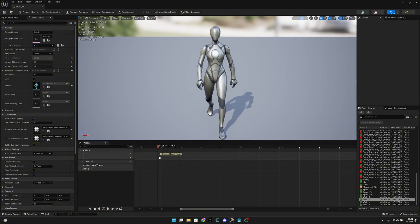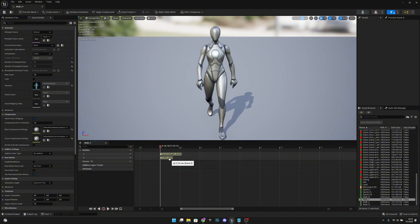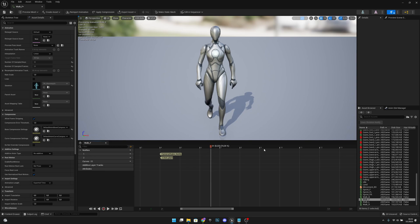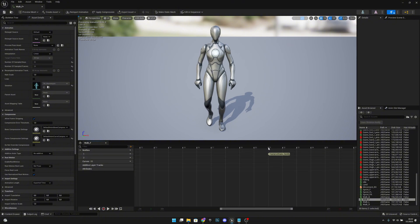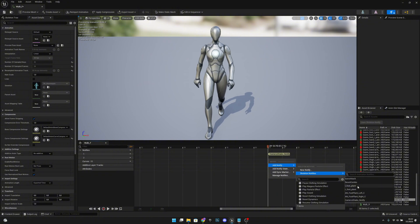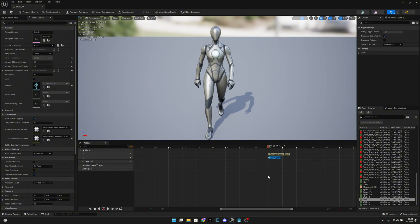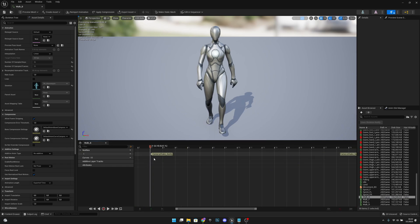On the second notify track, at the exact same position, right-click, add notify, and select 'ALEFootPlant'. Now add the first one and the second one. For the walk back animation, do the same thing: go to the first notify, zoom in, add a track, right-click and add a skeleton notify — 'ALEFootPlant'.